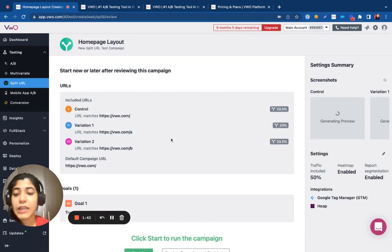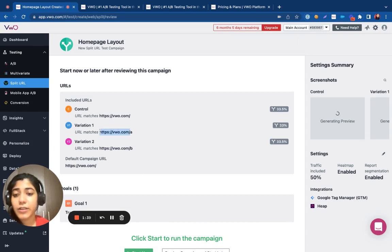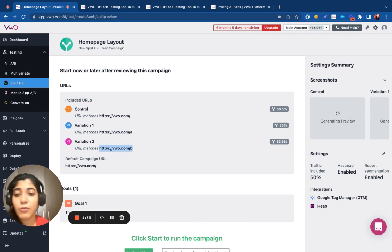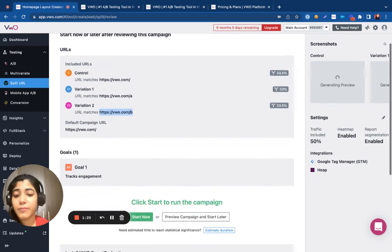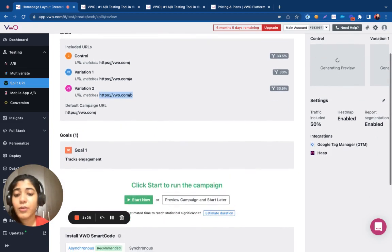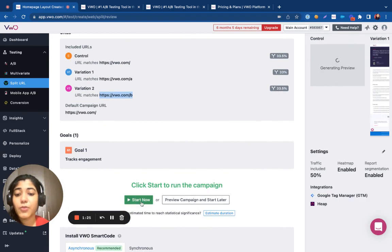Please note that if there's any error in the variation URLs or if the page that you have hosted times out or does not exist, then VWO will start redirecting your visitors to a 404 not found error. So, please ensure that you have previewed all the changes before you start your campaign.